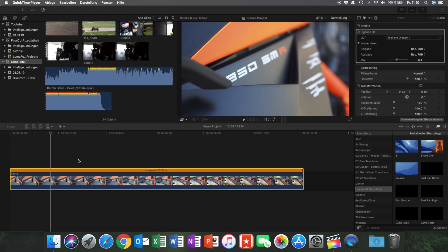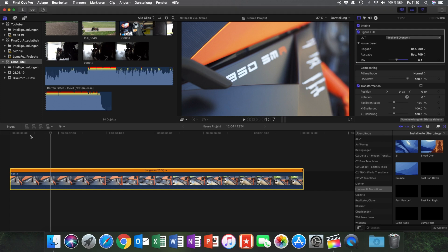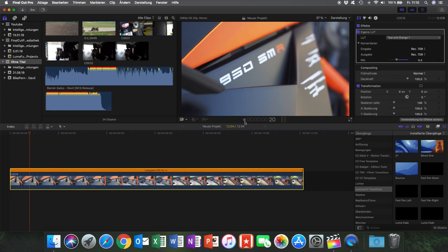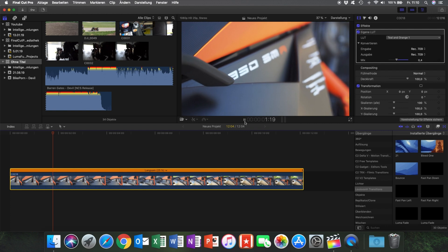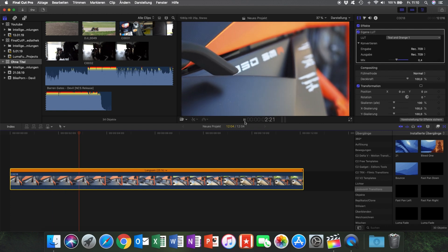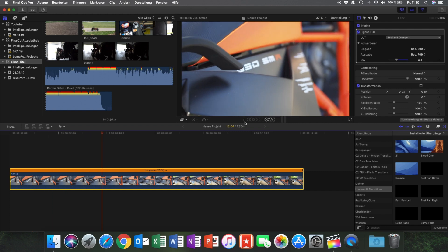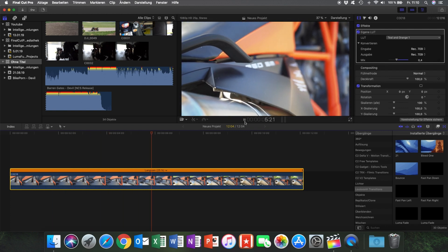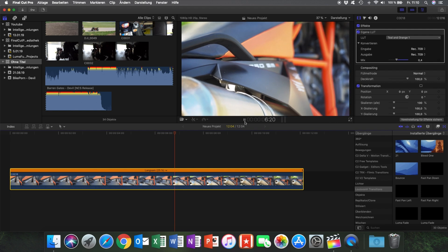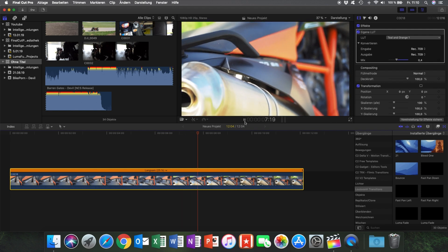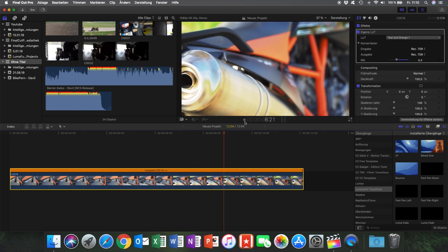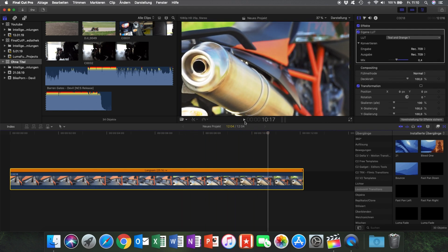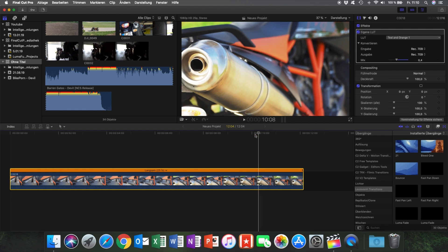First of all, I want to show you how speed ramping works on your computer. In this case, a Macbook and Final Cut Pro 10. We have the same clip like we have later in LumaFusion. It's a slow-mo clip with 25% speed. Nice shot, but nothing exciting.